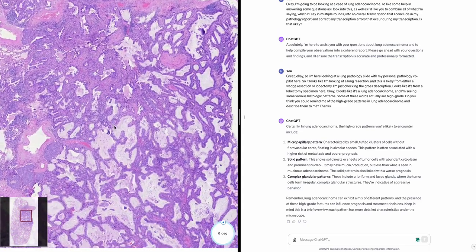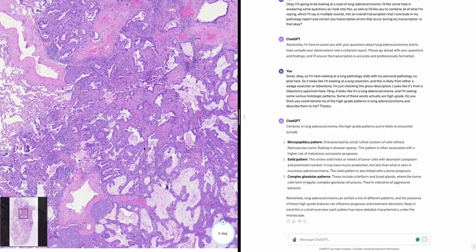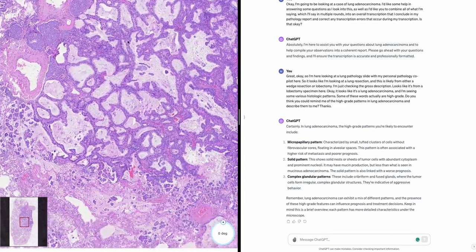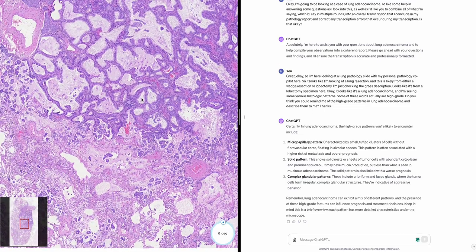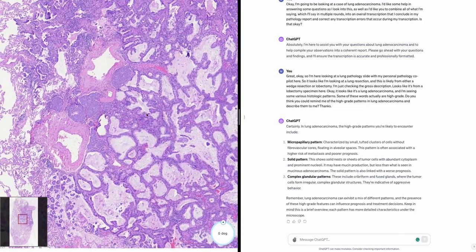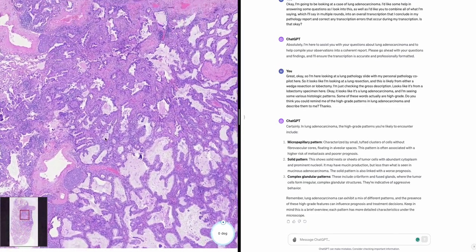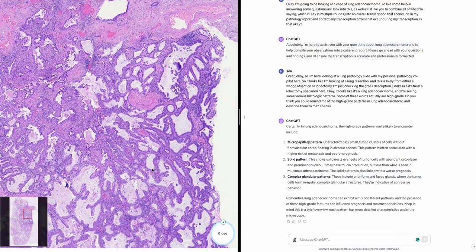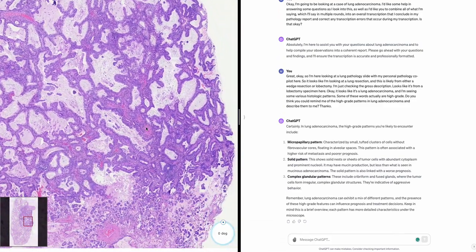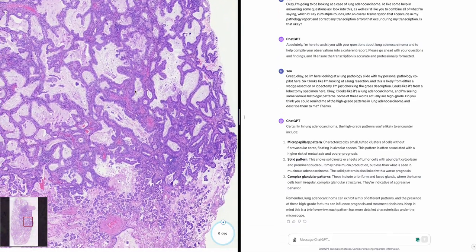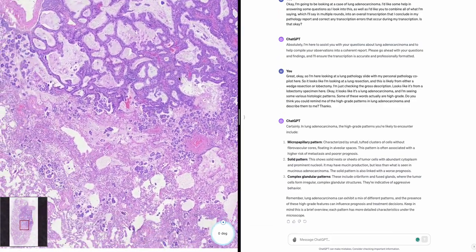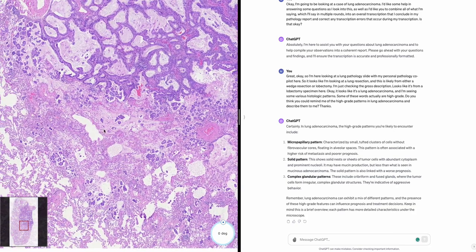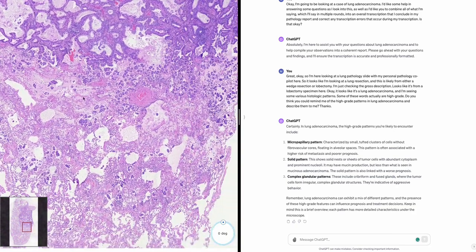Looking at the slide, I think there's just over 20 percent — let's say 25% — of a mixture of high-grade patterns including micropapillary, solid types, and maybe a bit of a fused glandular pattern. However, the predominant pattern is an acinar component, a subset of which has mucinous cells.